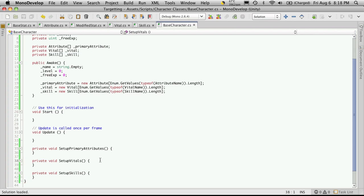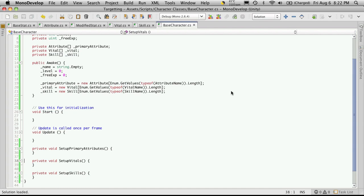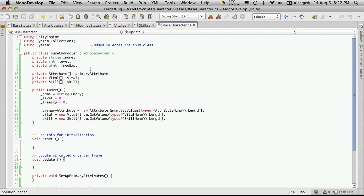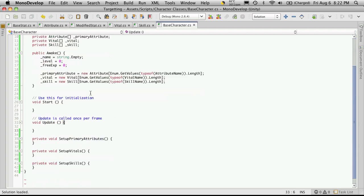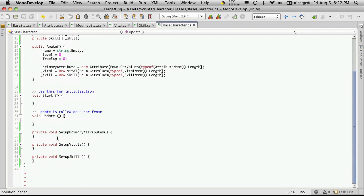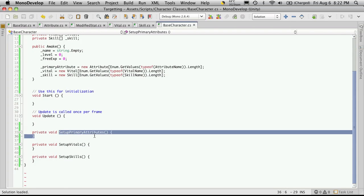OK, I've created three functions, one to set up our primary attributes, one to set up our vitals and one to set up our skills. But before I fill those out, I'm going to go ahead and create the default setters and getters for our name, level and free exp. And I'll add that just above where we set up our primary attributes.